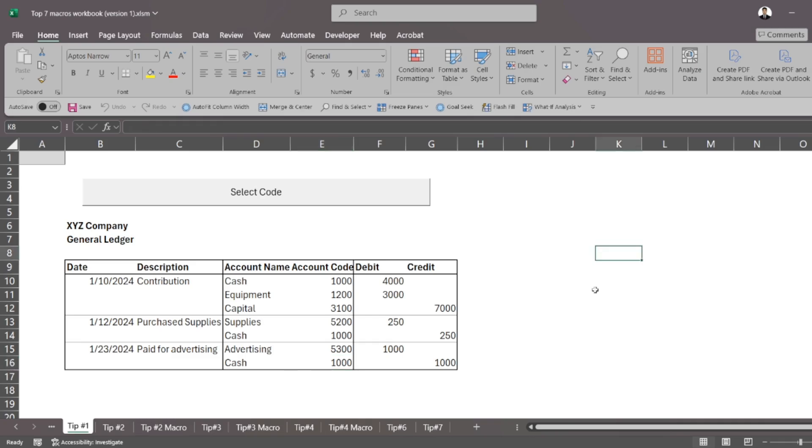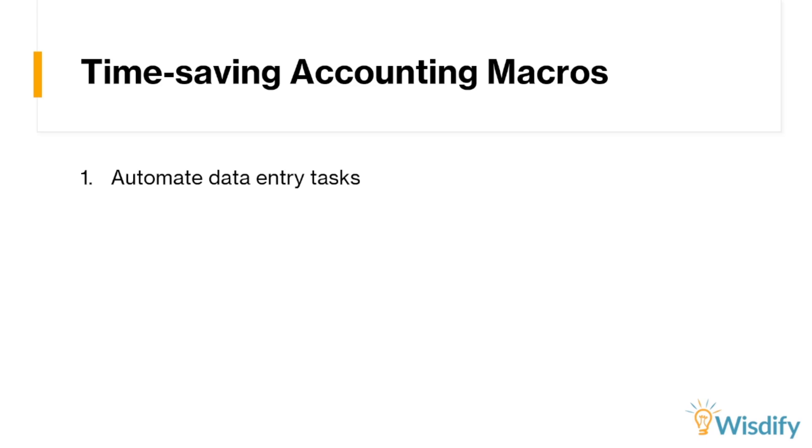So it might not seem like much in our example here, but imagine leveraging this type of macro and scaling it to a data set where you have hundreds and thousands of rows of information and you have to input data one row at a time. Imagine using a macro to fill out rows at the click of a button. So isn't that really cool? That's just tip number one.